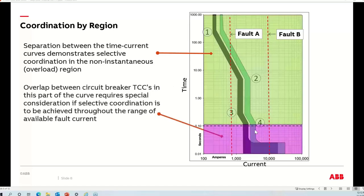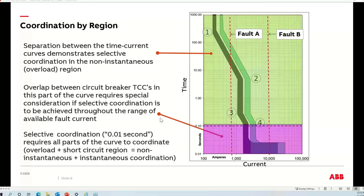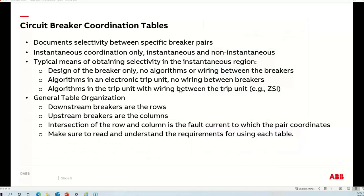Once I go below that point into the instantaneous part of the protection — especially that pesky foot of the breaker that tends to overlap in most cases — it's really a different skill set. What it comes down to is needing a vendor coordination table to discern if I can get coordination in this area. When we say selective coordination per the code definition, or the informal industry term of 0.01-second coordination, both colored regions have to coordinate out to whatever the maximum available fault current is.